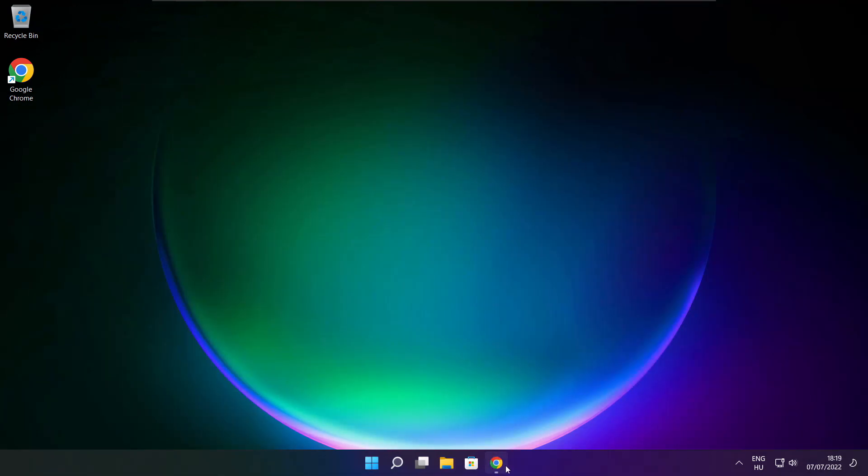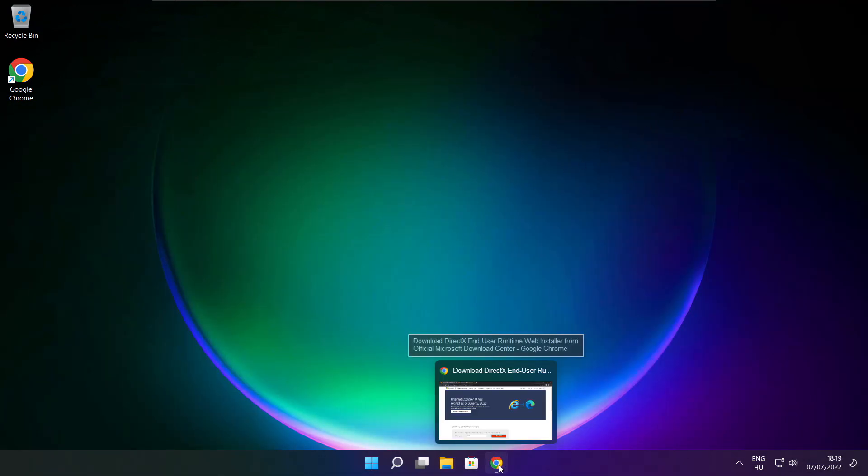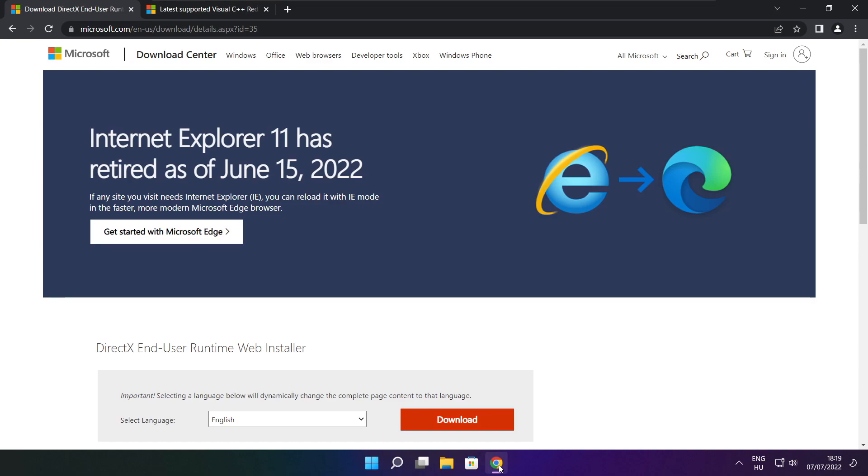Open internet browser. Go to the website, link in the description.